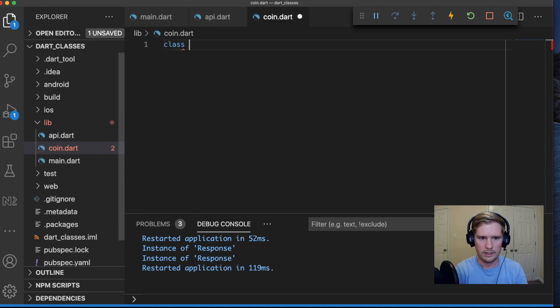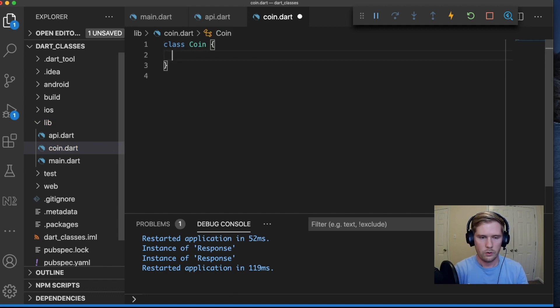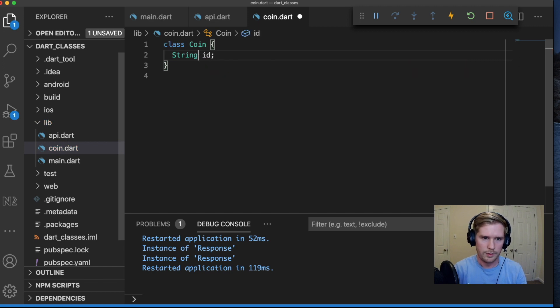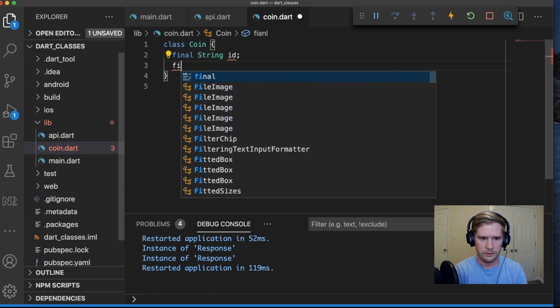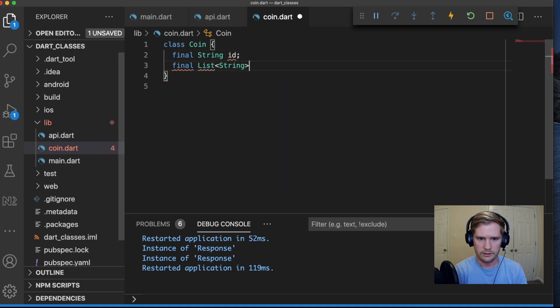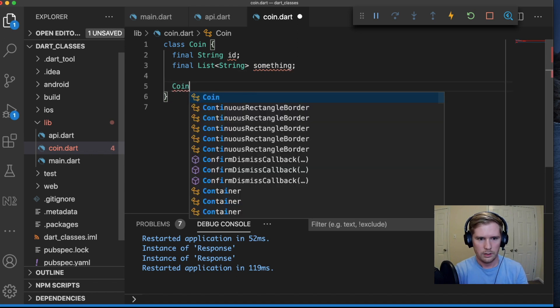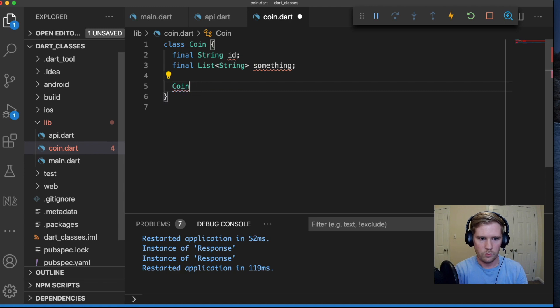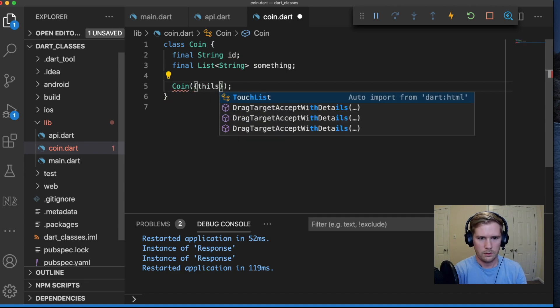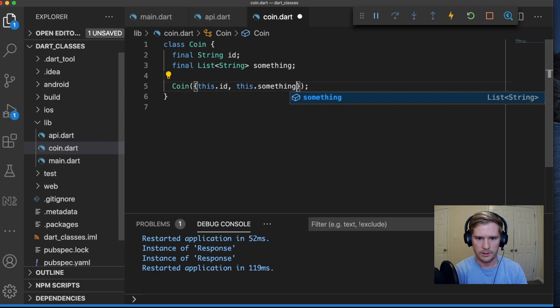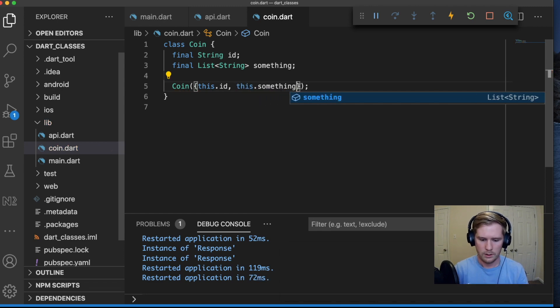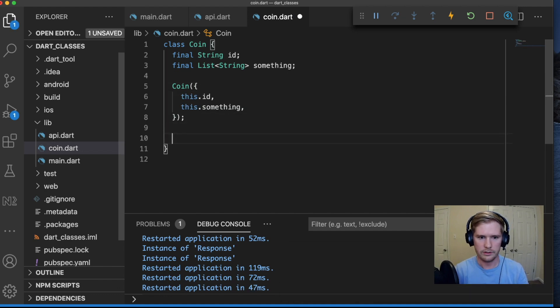I'm going to call it coin.dart. Class coin is going to have a couple variables. It's going to have an ID and I'm going to make that final. Final list of strings called something. And we'll leave it at that for now and we'll build upon this as we go. This dot ID, this dot something.